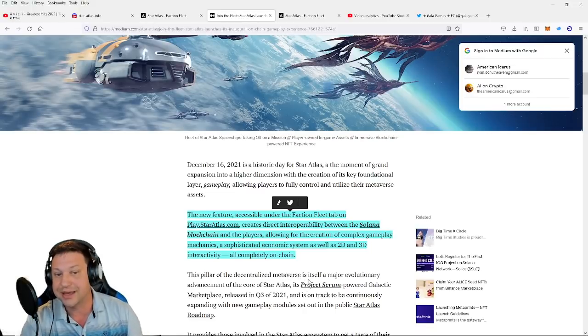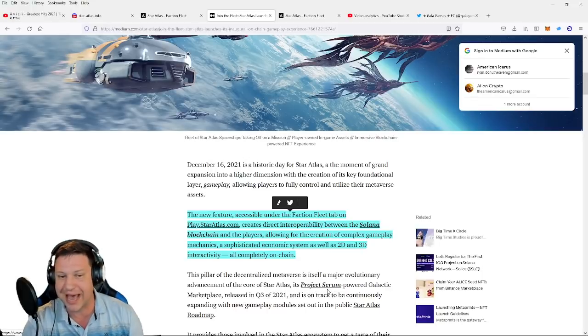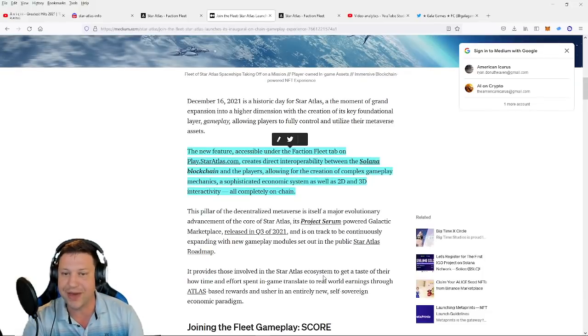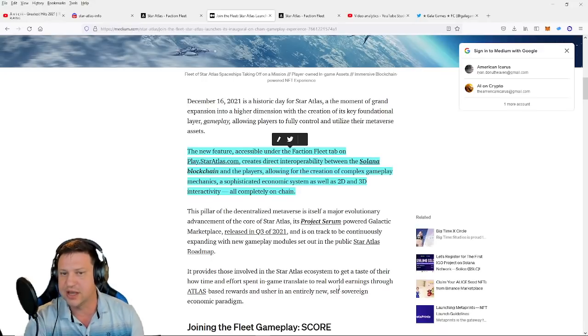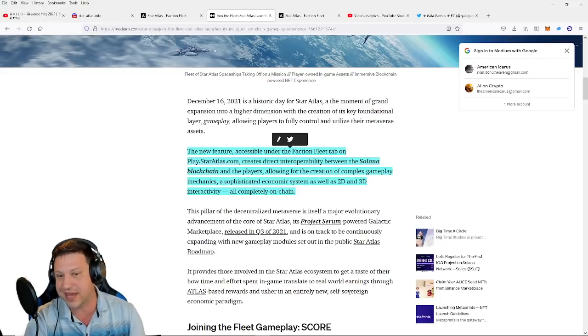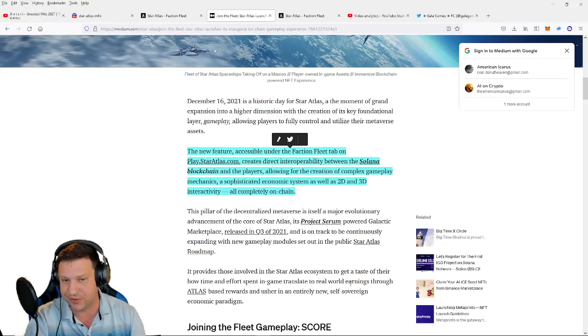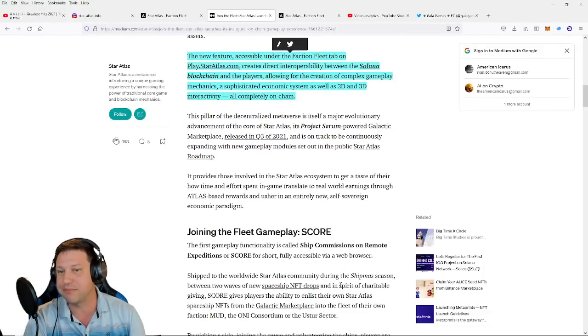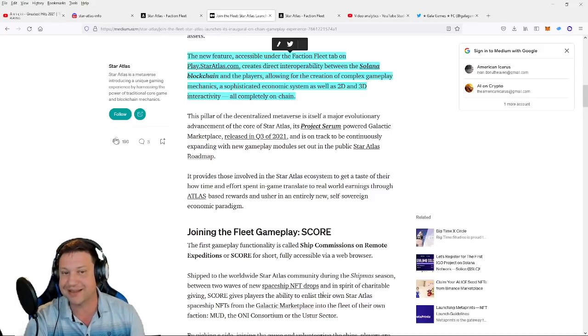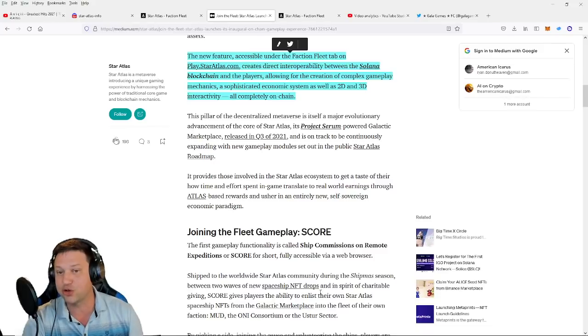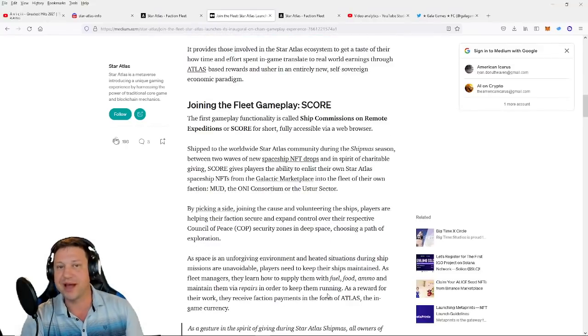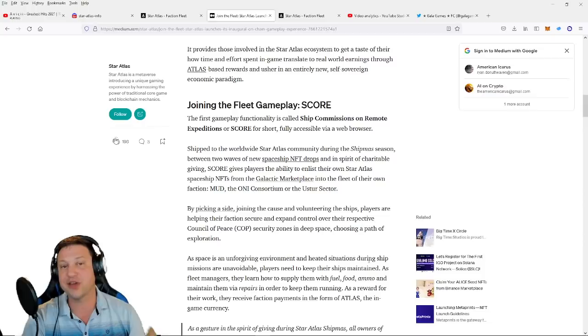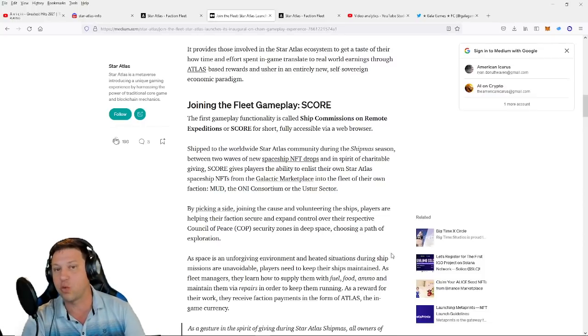At the moment of grand expansion into a higher dimension with the creation of its key foundational layer gameplay, allowing players to fully control and utilize their metaverse assets. The new feature, accessible under the Faction Fleet tab on play.staratlas.com, creates direct interoperability between the Solana blockchain and the players, allowing for the creation of complex gameplay mechanics, a sophisticated economic system, as well as 2D and 3D interactivity, all completely on-chain. This pillar of decentralized metaverse is itself a major evolutionary advancement of the SCORE of Star Atlas.